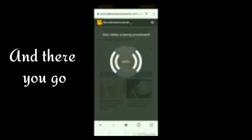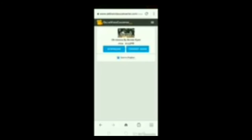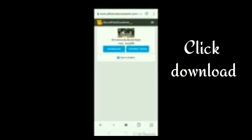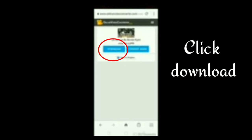Alam nyo po, mas mabilis po kaysa sa video downloader. Pag nag-save kayo sa apps nyo, kung nag-download kayo ng apps ng YouTube downloader, mas mabilis po siya. And, takaw po sa memory yun eh. Kasi magda-download yung app, then magda-download pa kayo ng movie sa app. Unlike dito na hindi nyo na kailangan mag-download pa ng app, pwede na siyang mag-save sa cellphone nyo.